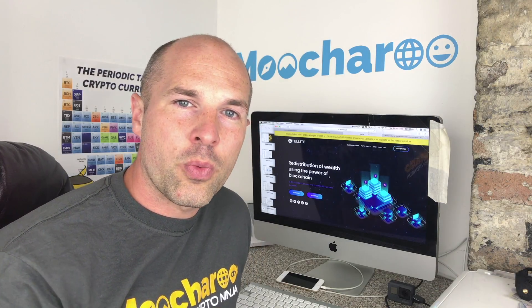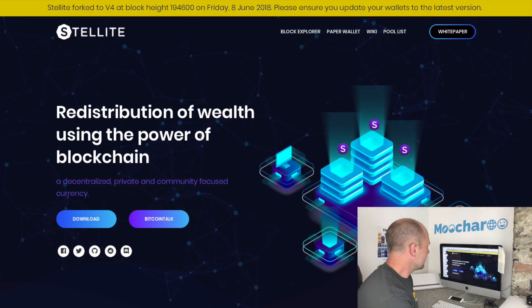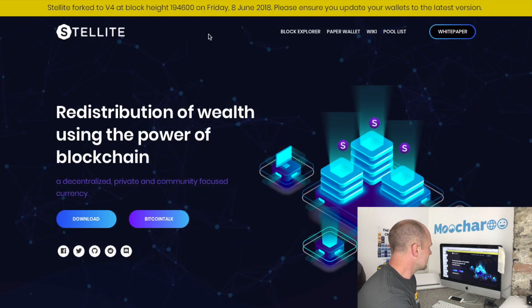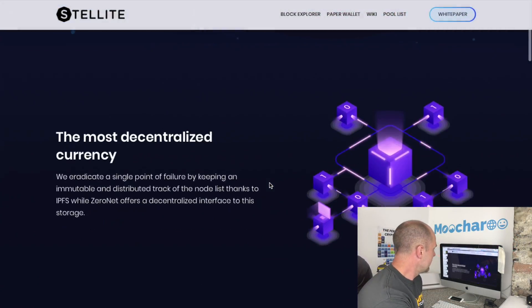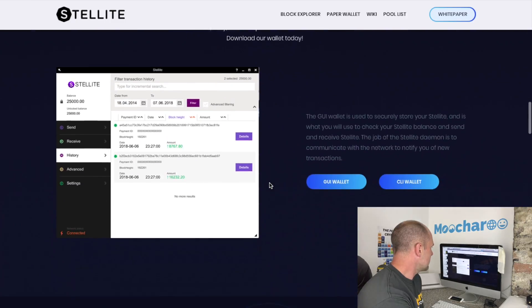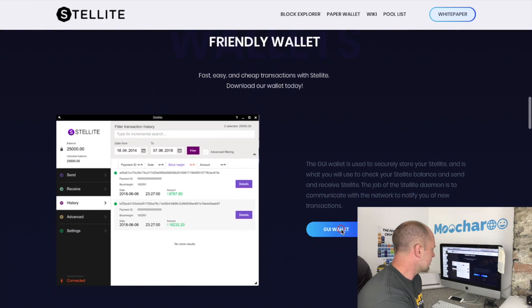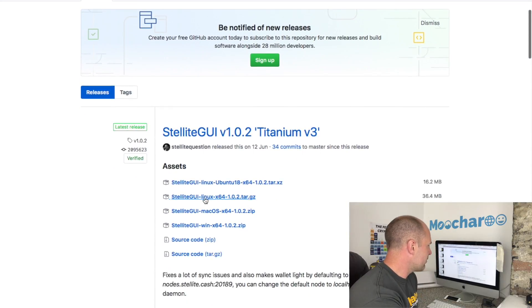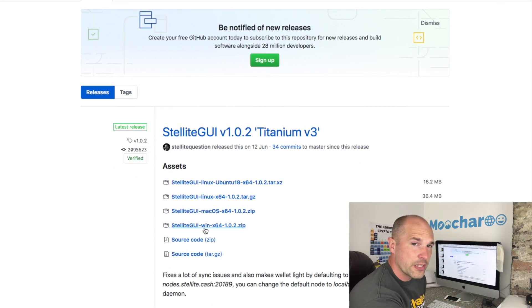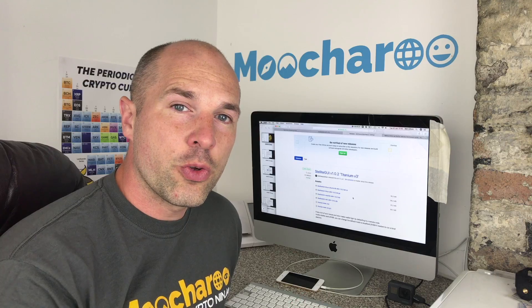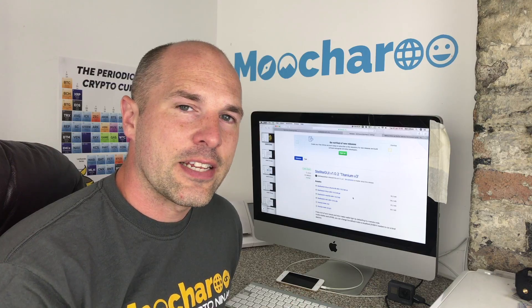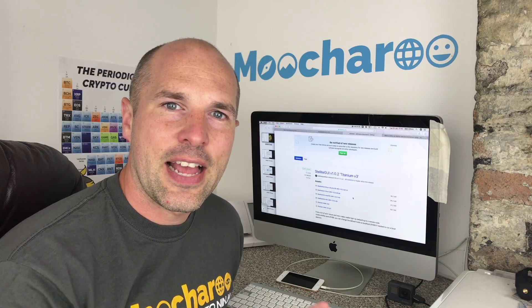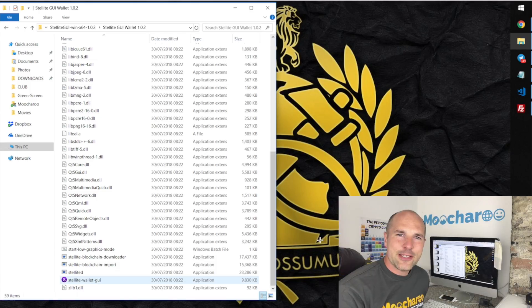Whether you're looking to install on Mac or Windows, all you need to do is come over to the Stellite.cash website, scroll down to where you see the GUI wallet, and just click on that. From there, decide whether you want the Linux, Mac, or Windows version. Click that, you'll download the zip file, unzip it, and install it.